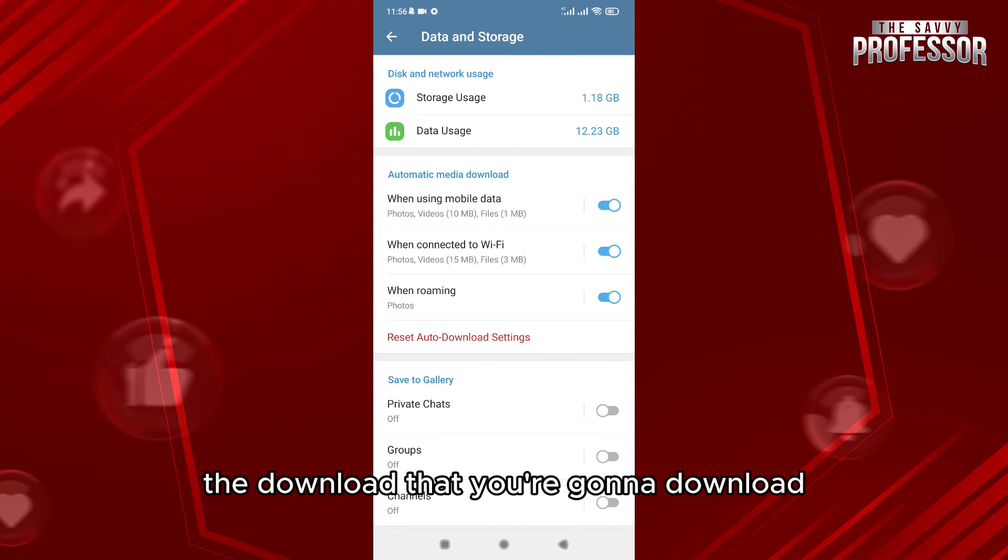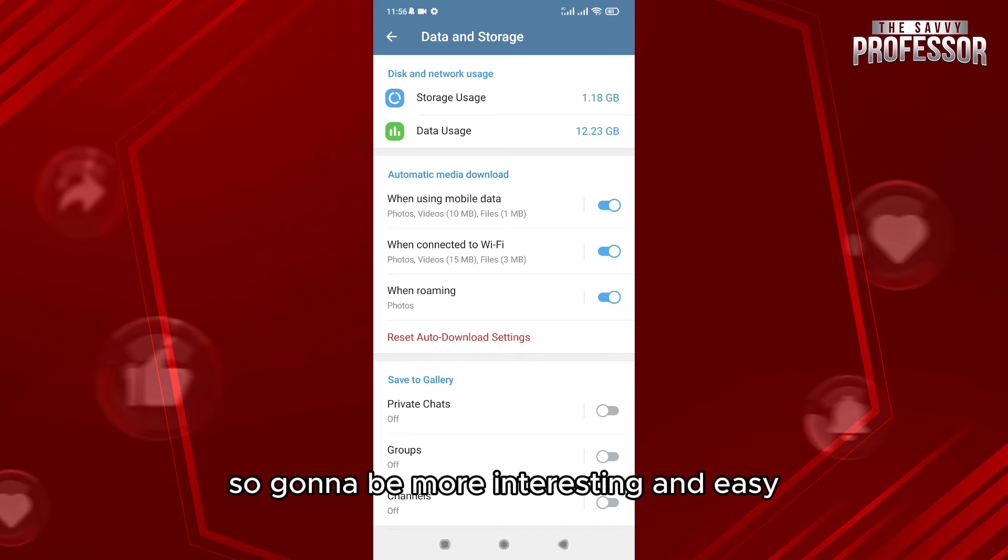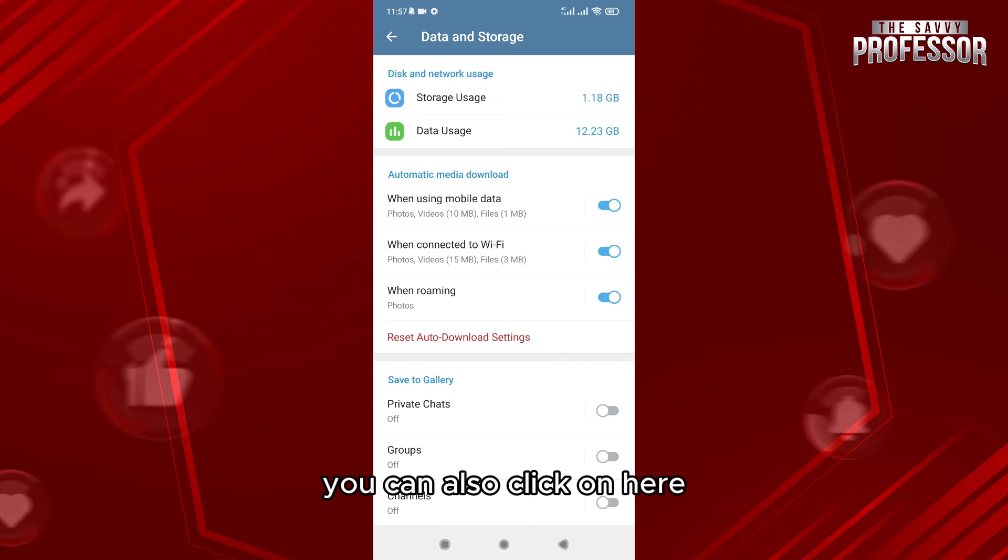You can also click here, for example Data Usage, to check all the data and click on Reset Statistics. This is going to help a lot to improve the speed.